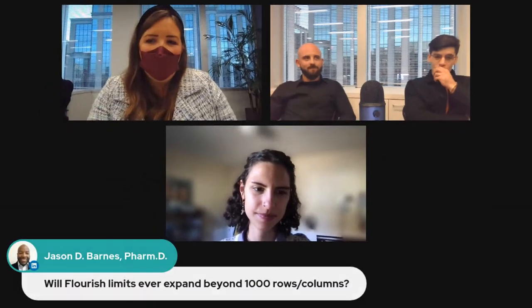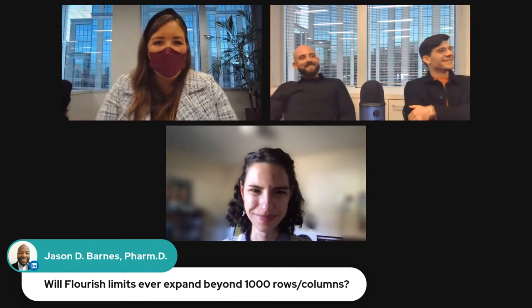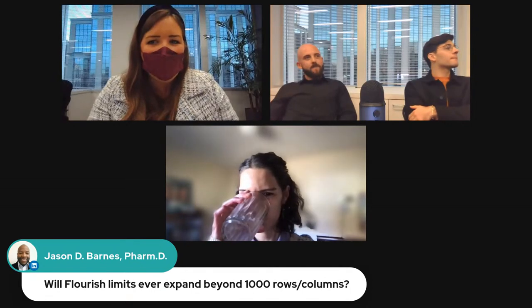Max added that for Flourish and Raw Graphs it's also about the imagination you bring. Then a practical question was raised: will Flourish ever expand beyond a thousand rows or columns? We're not the product developers, but Duncan Clark, CEO of Flourish and data visualization lead at Canva, is joining tomorrow morning as a keynote speaker for the second half of this program — a great question to pose then.